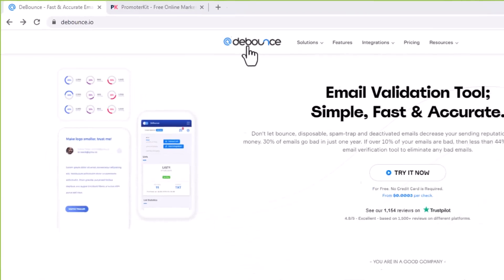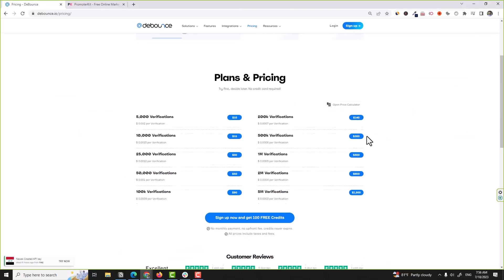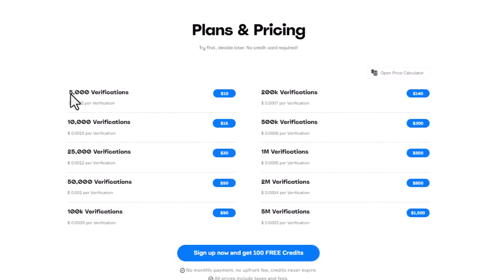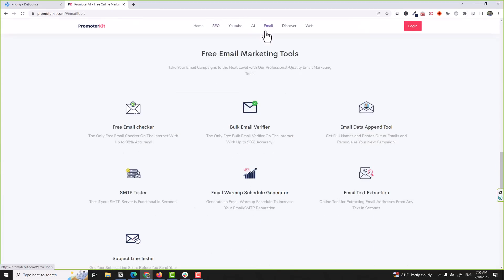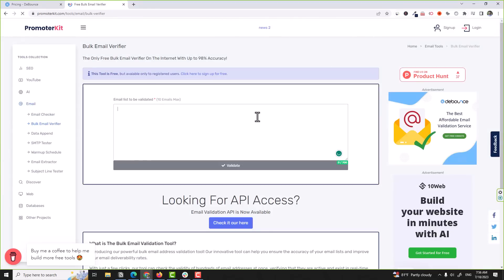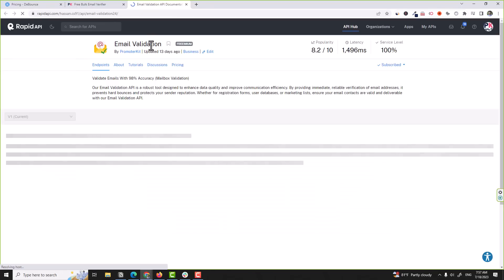People will pay you on a monthly basis or buy credits to use your service. For example, Debounce is one of the best and affordable email validation services. If you go into pricing, people pay per credits — they can get 5,000 validations for $10 and so on. Another example is my email validation software which is part of PromoterKit, where we have a bulk email verifier and an API that people pay to access.